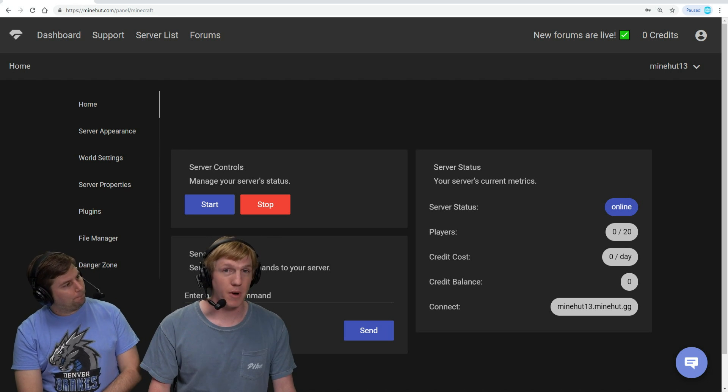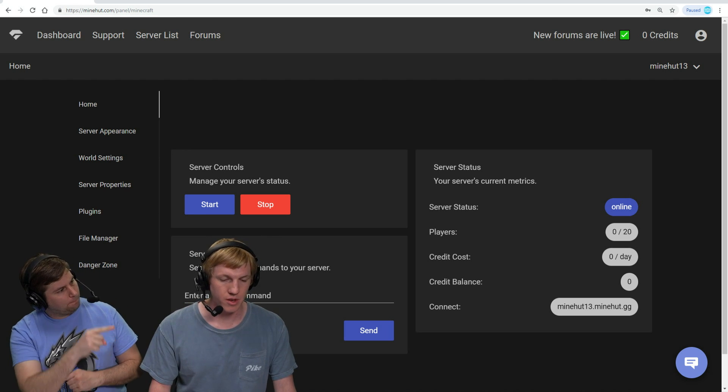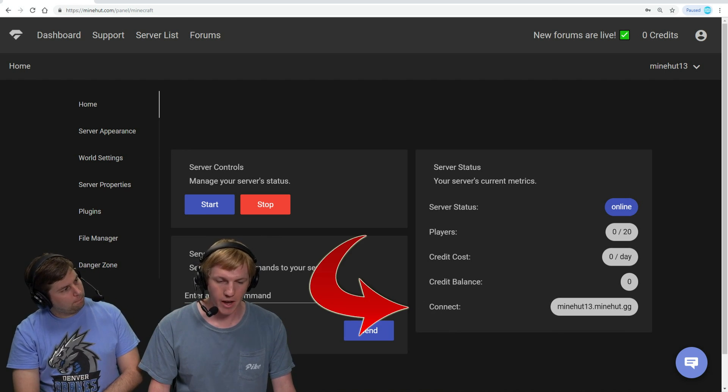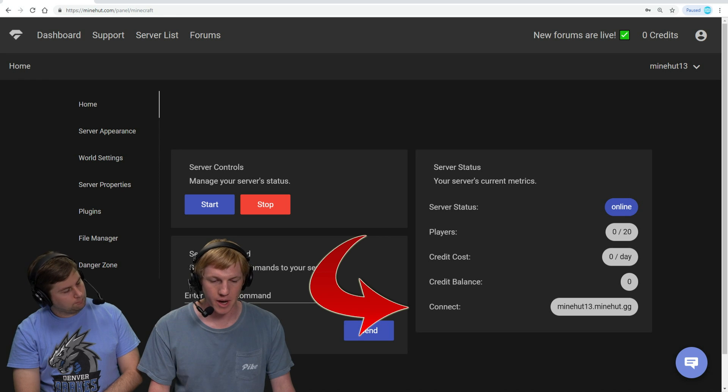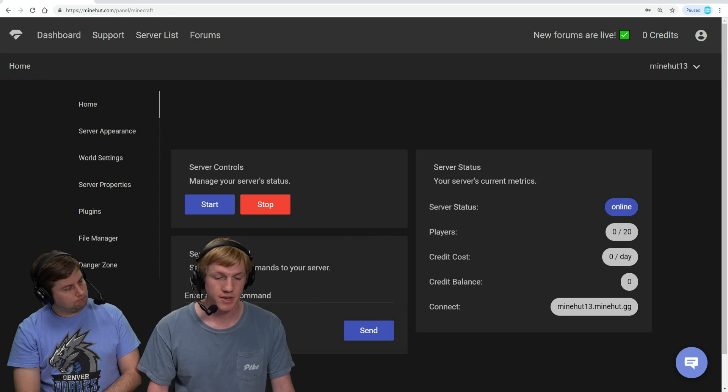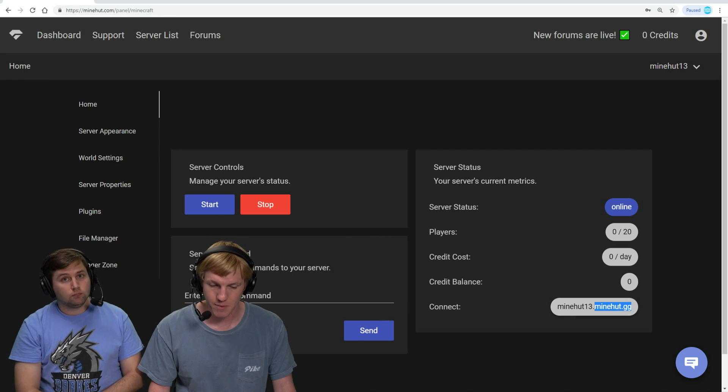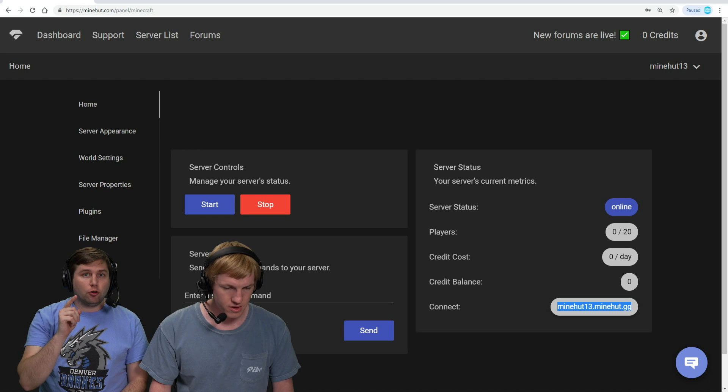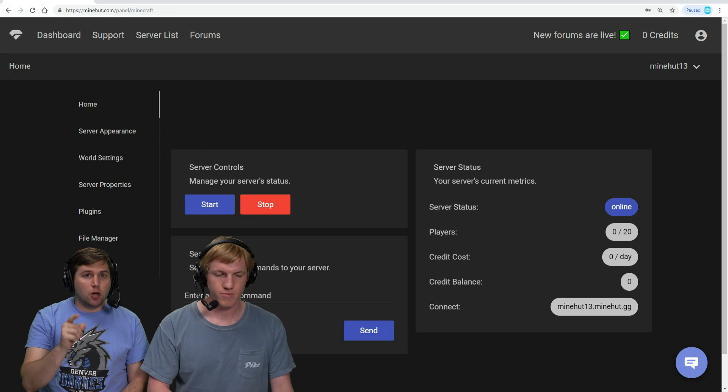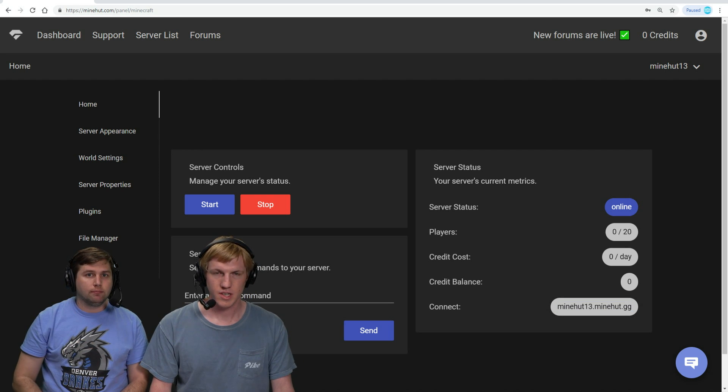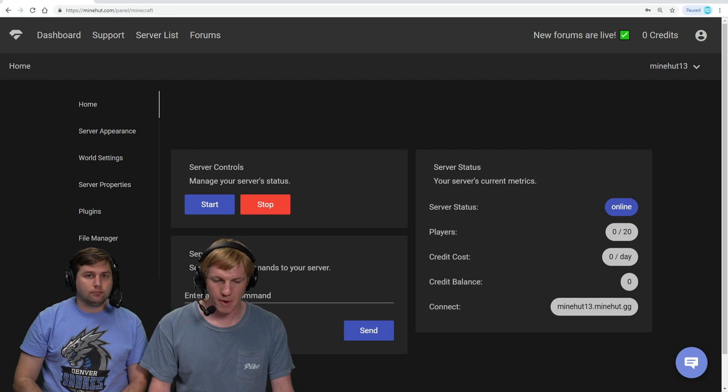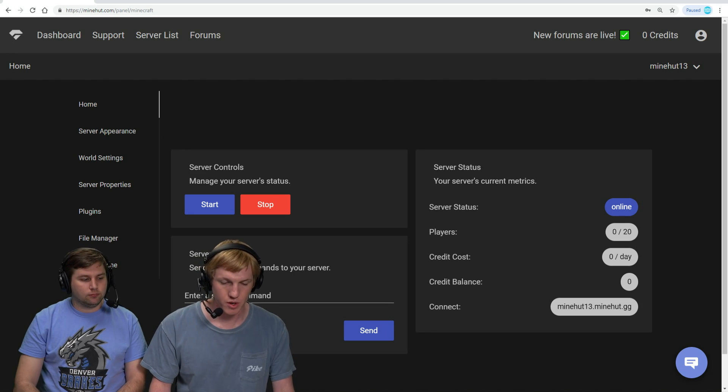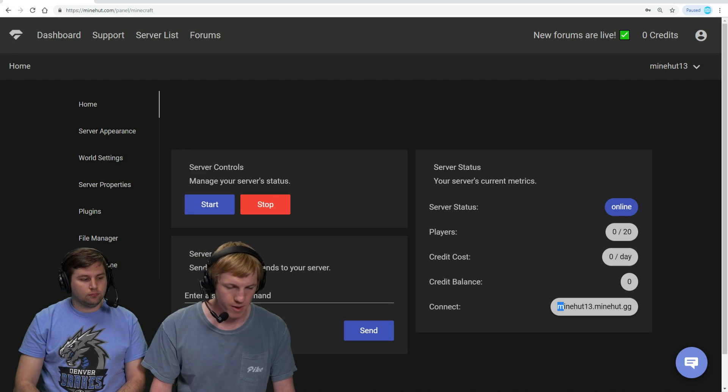All right, so down on the bottom right of the screen, there's the connect with minehut13.minehut.gg. That's our server address. So we're going to copy that to our clipboard. And whatever server name you chose, that'll be what's in front of .minehut.gg. Yep, so we clicked minehut13 in the earlier one as our server name. So we're grabbing that.